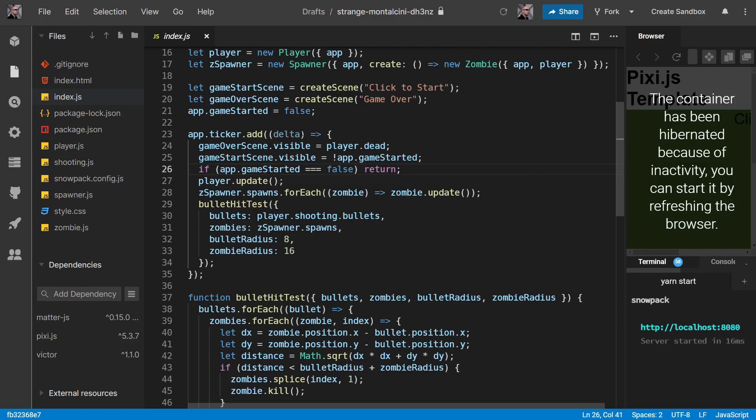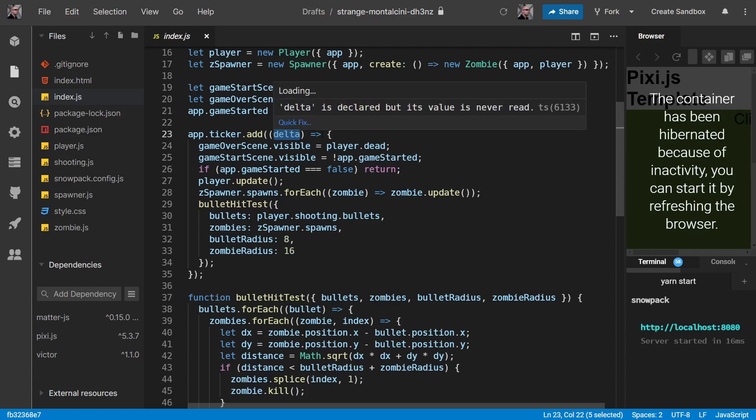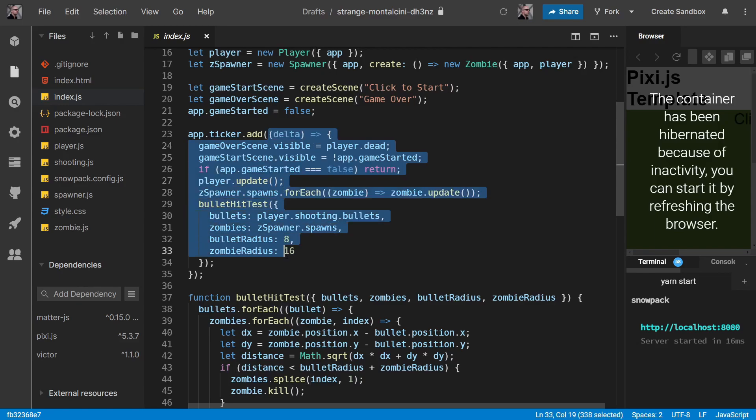And you've probably seen this delta here and wondered what that's all about. That's specifically to address this issue. Now delta here is essentially the number of milliseconds since this arrow function last got called.